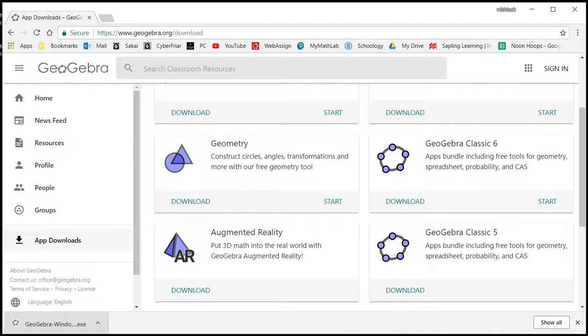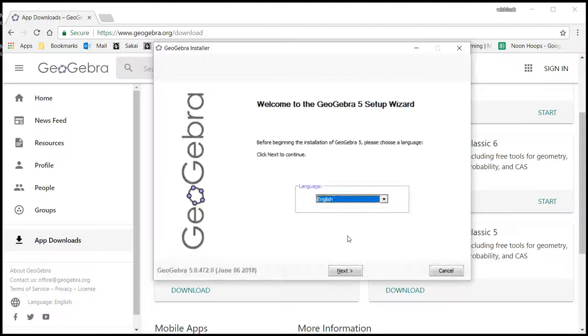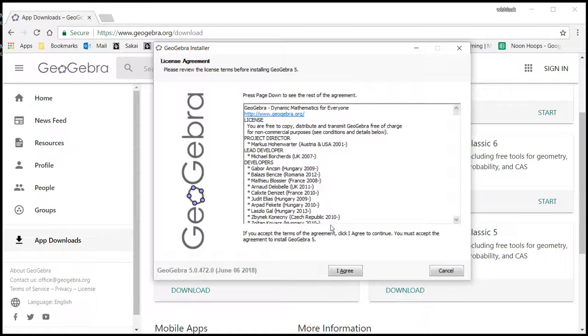We want to allow, yes. So we want to do English unless you want a different language. You can click Next, and then say I agree.